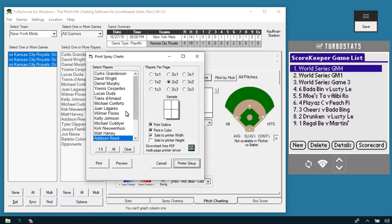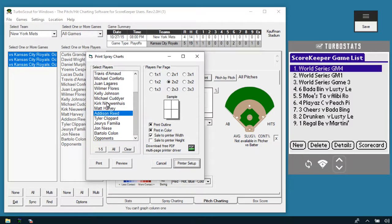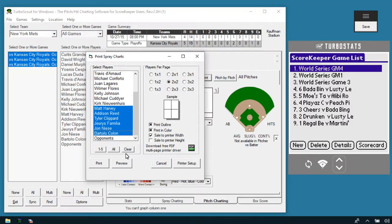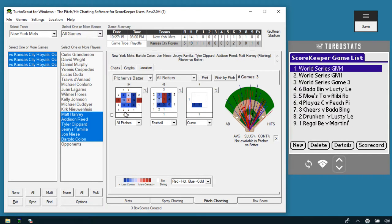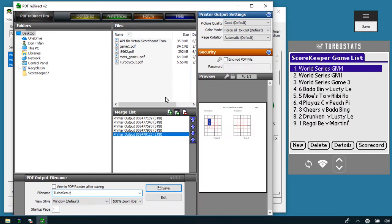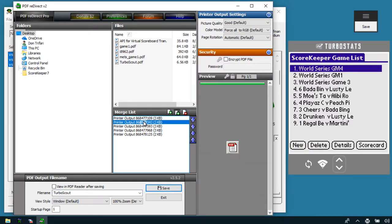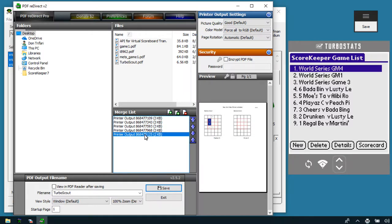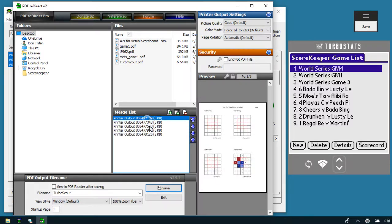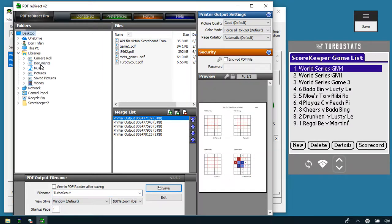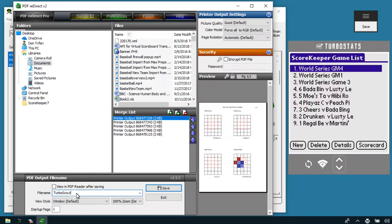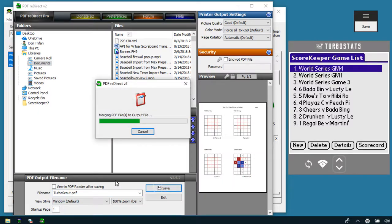If you highlight several charts and hit Print, the PDF Redirect program will pop up showing multiple pages all combined into one PDF file. With the Microsoft PDF driver you'd have four or five different file names, which is difficult to manage. With PDF Redirect, you just give it one file name, pick the folder you want — such as My Documents — name it something like 'Week One Scouting Report,' hit Save, and it makes a PDF file on your computer.